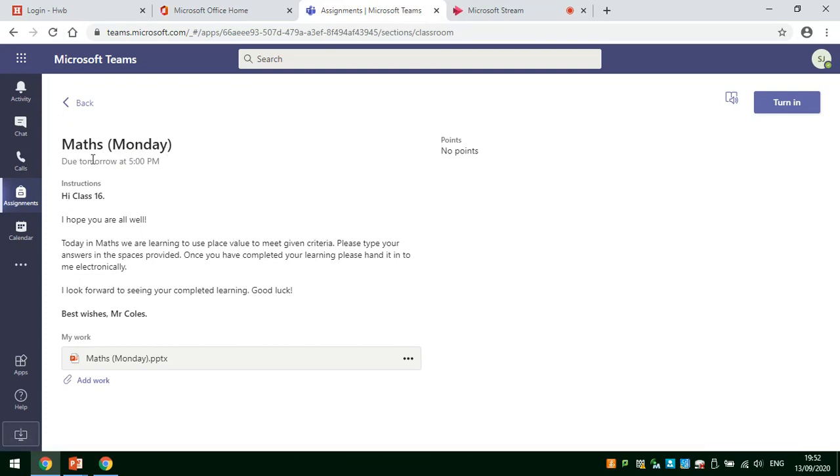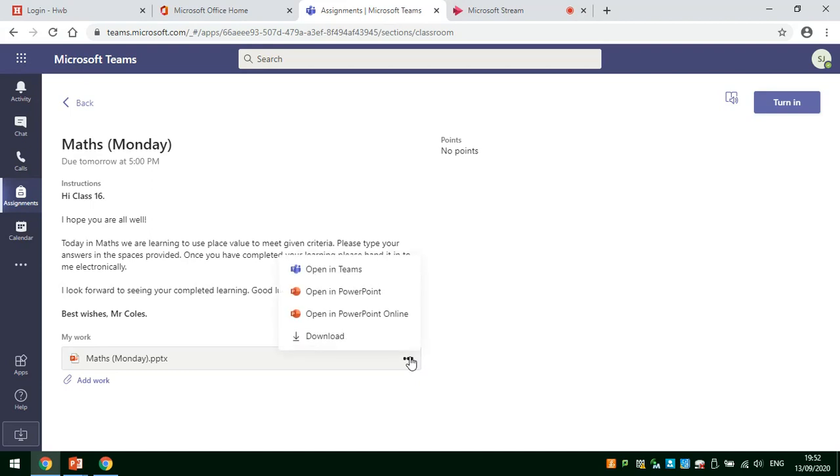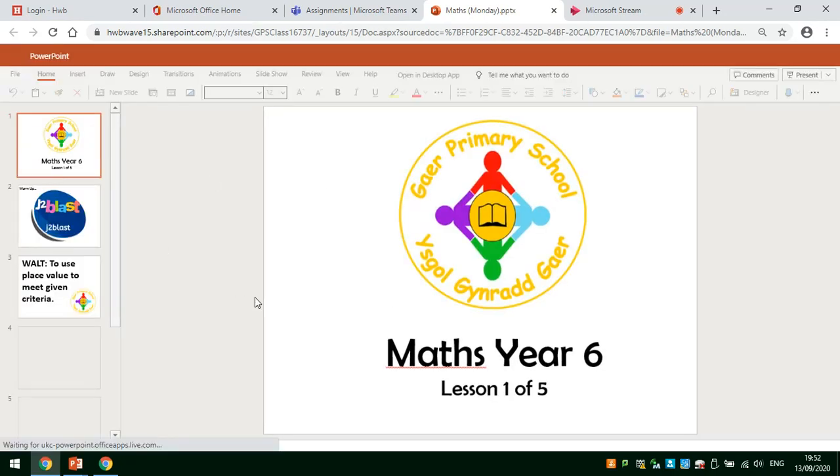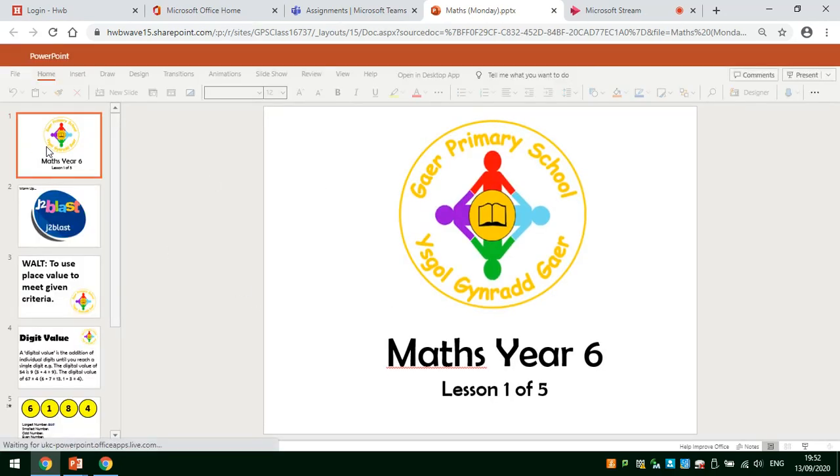Maths on Monday needs to be handed in by tomorrow at 5pm and here's the instructions from the class teacher. In order to access your work, click on the three dots and click Open in PowerPoint Online and here you can see the Maths lesson.